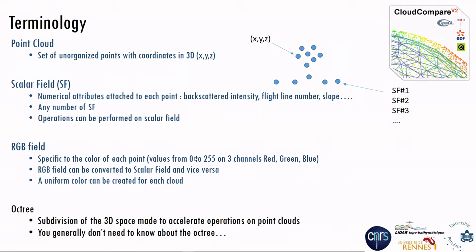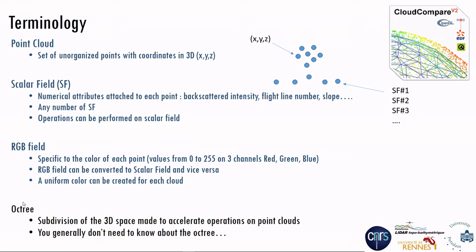In RGB, the values are coded from 0 to 255 on 3 channels, the red, the green and blue. You can convert RGB field to scalar field so that you can do operations on it or anything, and vice versa. And you can also create, for instance, if you don't have any color on your point cloud, for instance, if you don't have colorized point clouds such as with terrestrial lidar or structure from motion, you can add a uniform color to each cloud, for instance, to simplify the visibility of clouds. And you will see sometimes a name called octree. The octree is a subdivision of the 3D space made to accelerate operations on point clouds. You don't generally need to know about the octree.